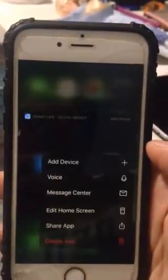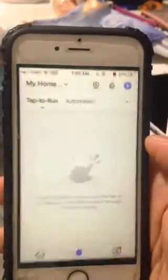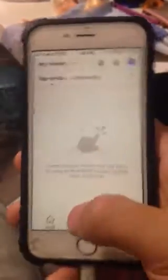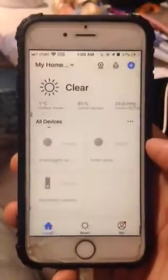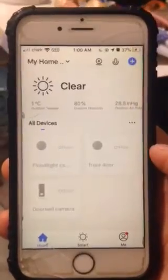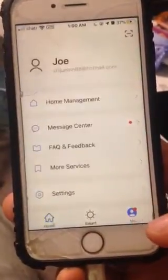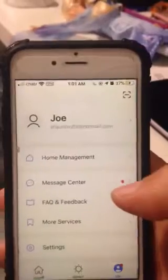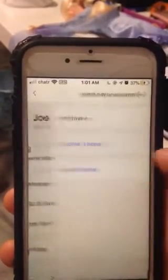First, click Smart Life and open it up. Usually you will be on the main screen, and at the bottom you have 'Me' here. Just click 'Me' and click 'Home Management'.